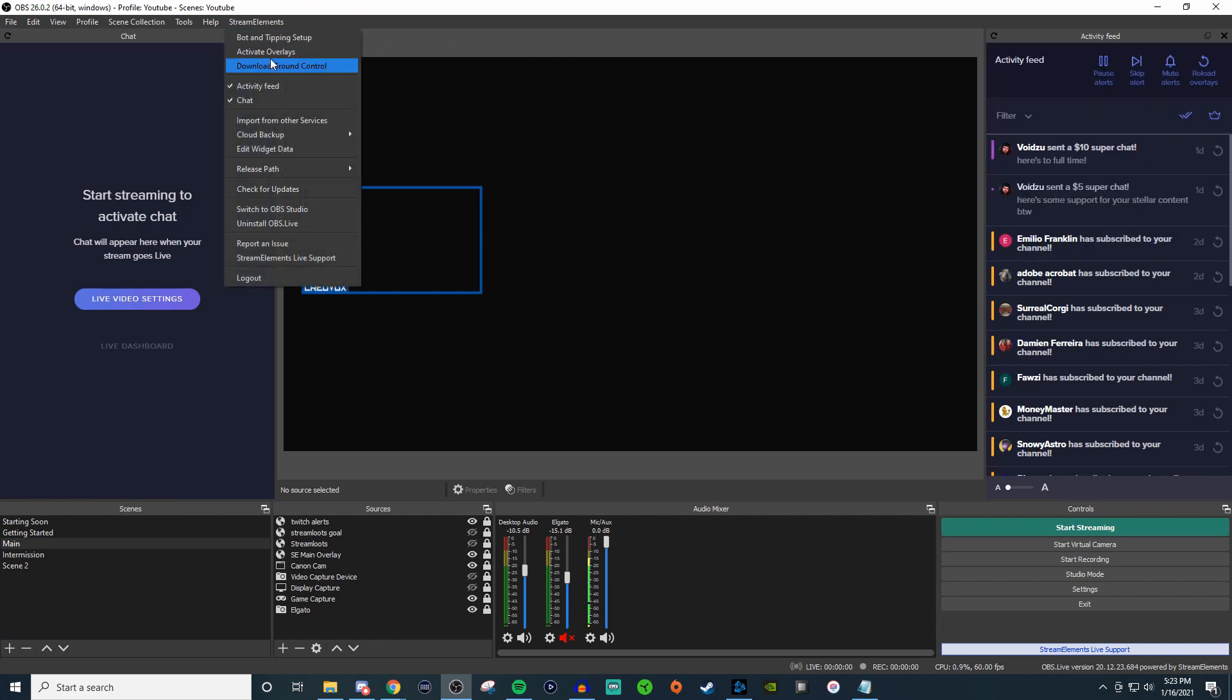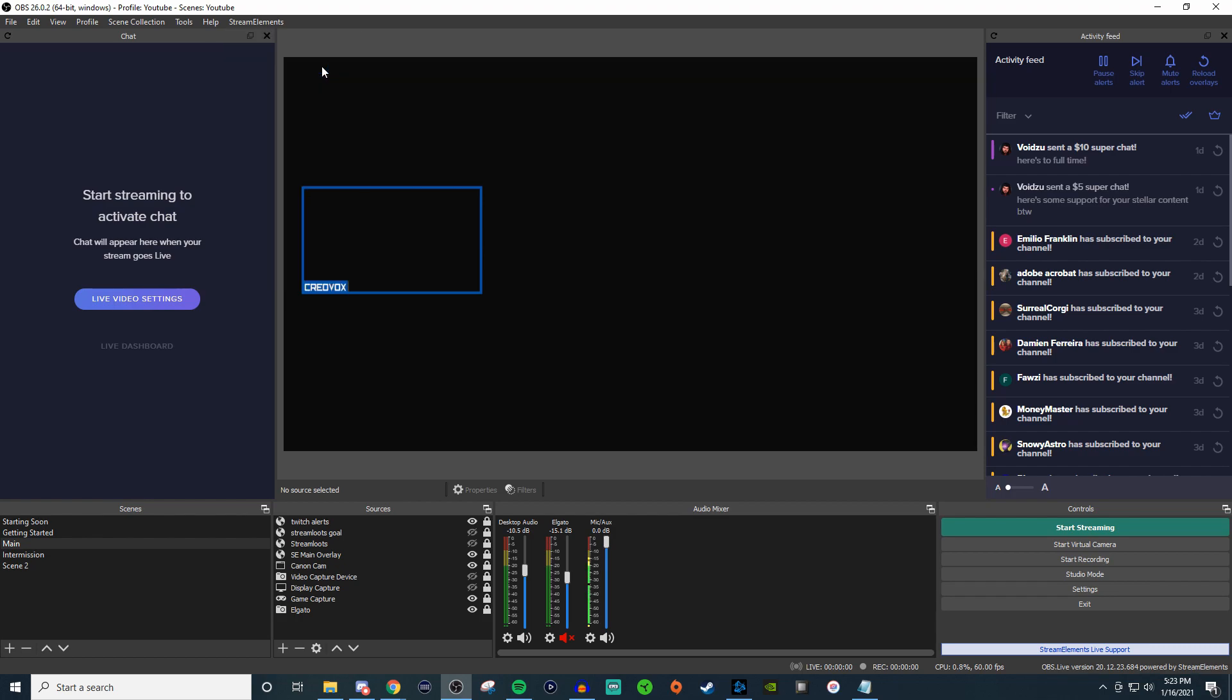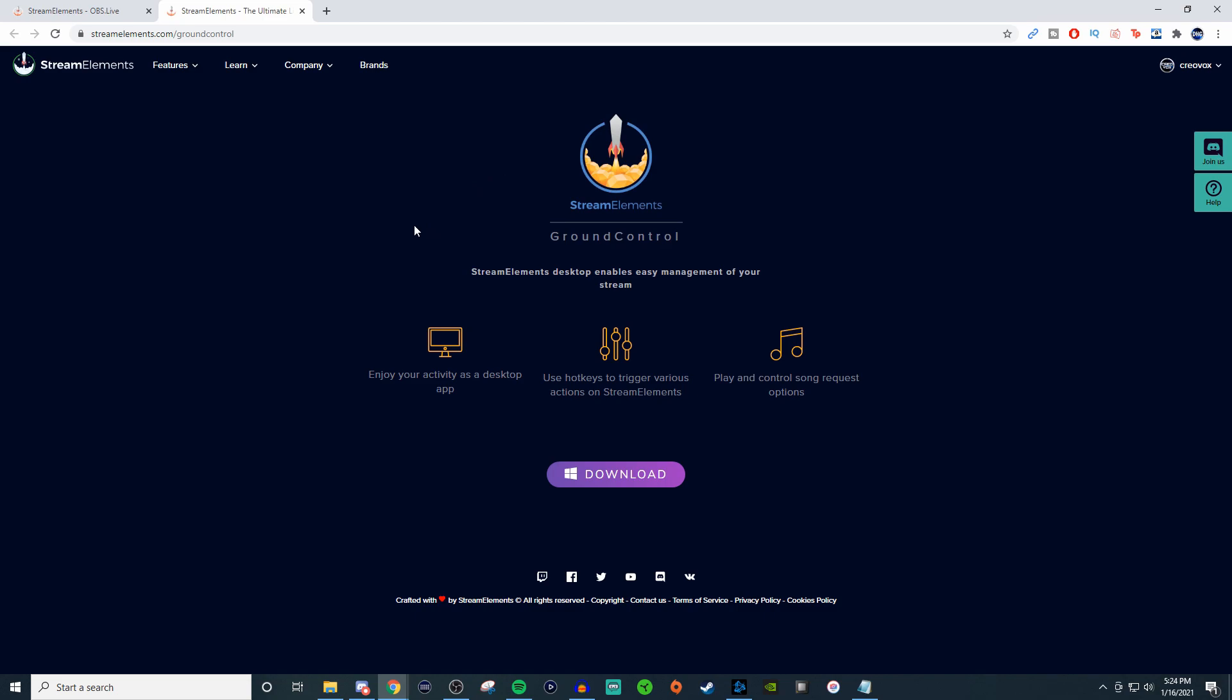So then over here you also have the availability of activating overlays. This will launch the theme page on the website where you can go and find different overlays to use. Ground control is simply the desktop application that they would use. So it says here that you can enjoy the activity as a desktop app or you can use the hotkeys to trigger various actions on stream elements and play songs and do song request options and stuff like that. This isn't really needed. You can download it and tinker with it if you want to but it's not needed.